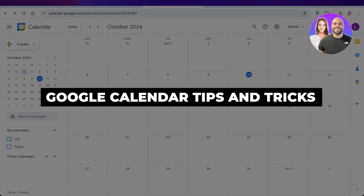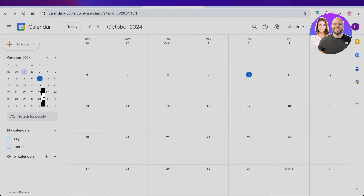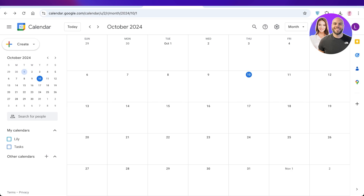Google Calendar tips and tricks. In today's video I'll be showing you some of the tips and tricks that I've learned along the way with Google Calendar.